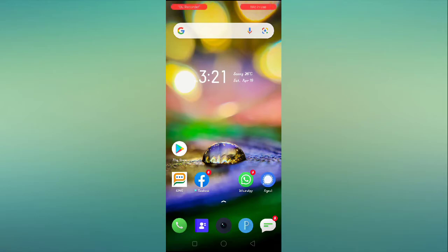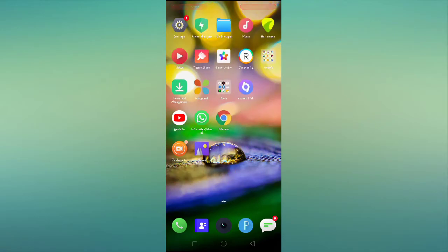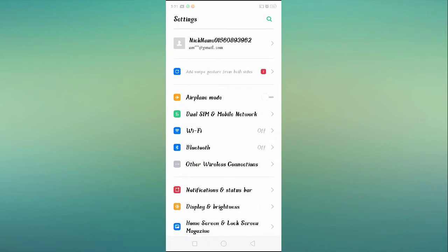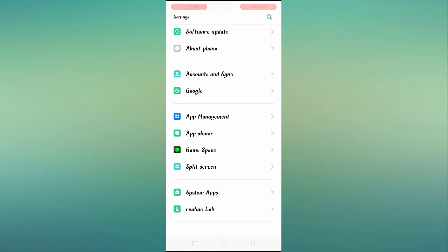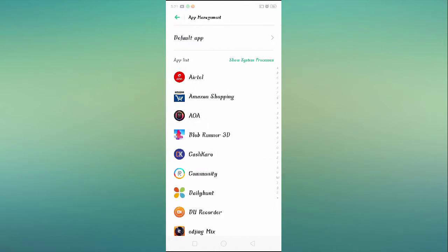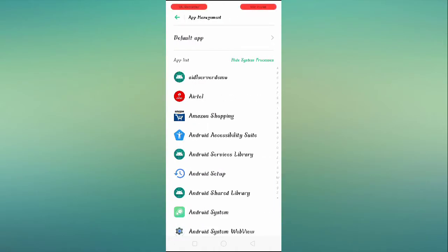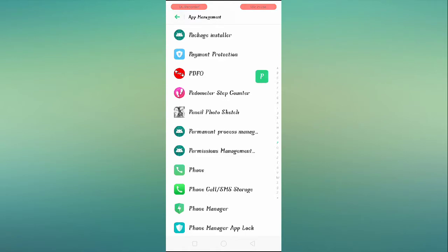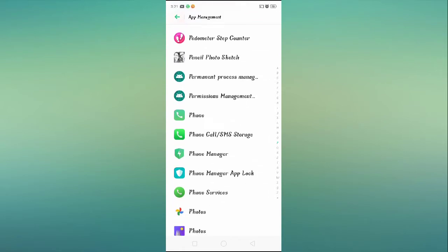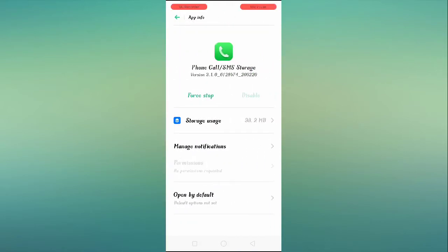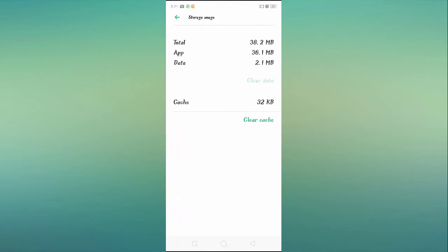The first thing what you have to do is go to Settings, scroll it down, and then go to App Management. After that you have to click on the three dots, and here you will see Phone Call SMS. Then you have to go here, go to Storage Usage, clear up the data.